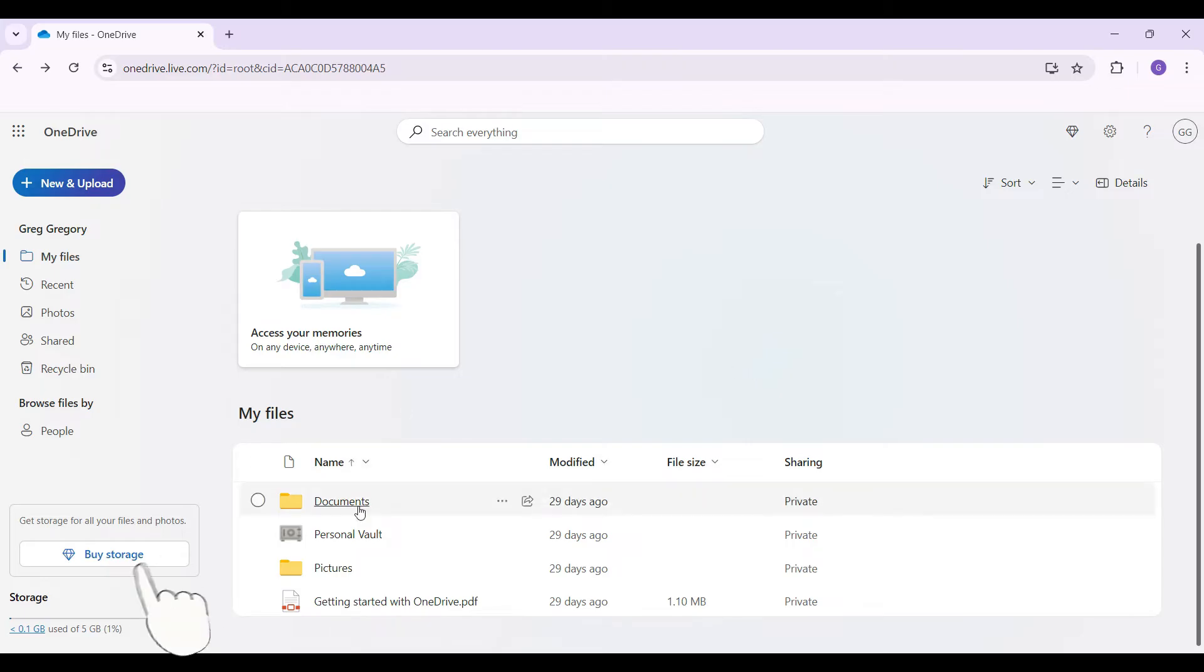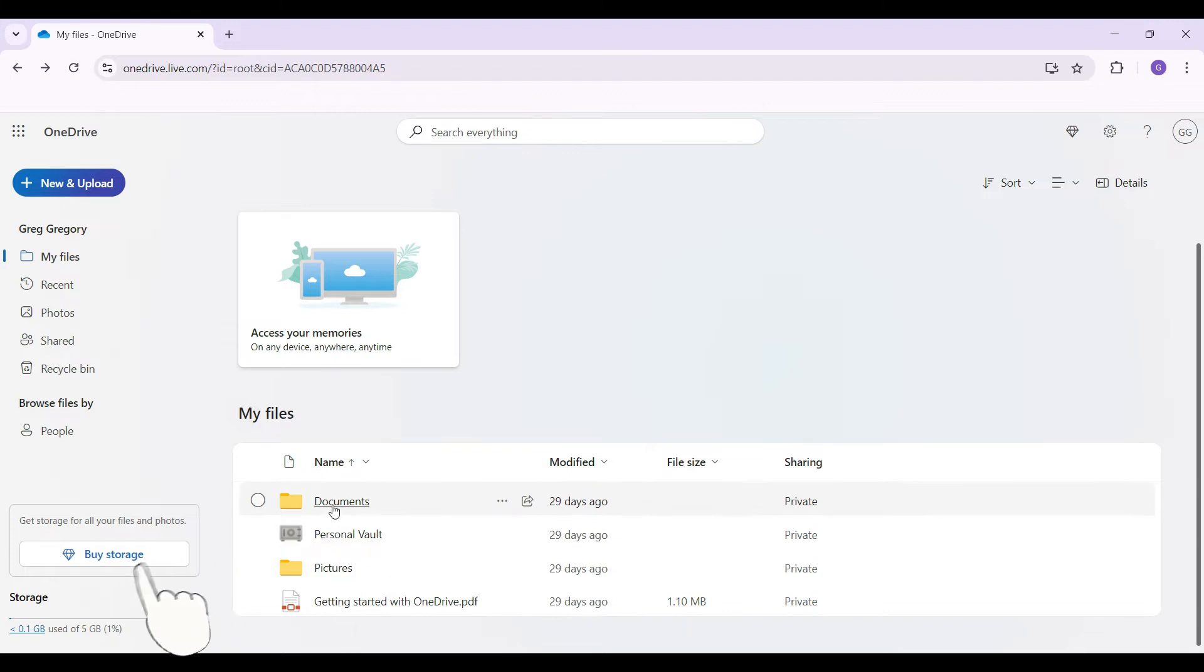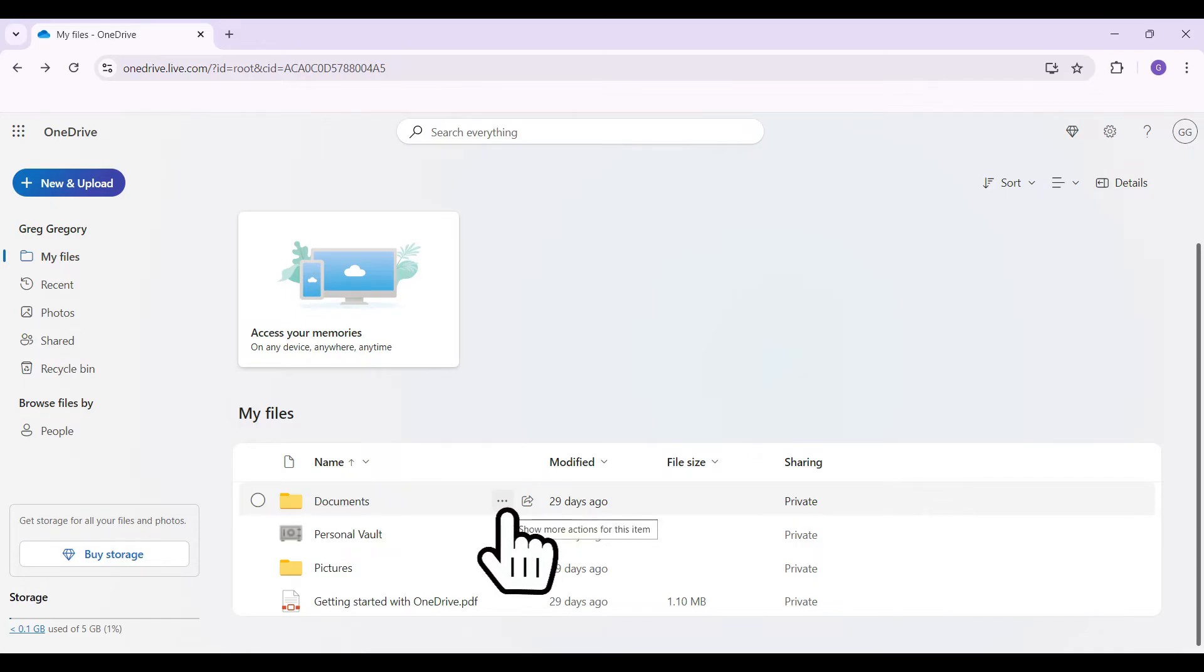Right, as you can see, these are the files that are in my OneDrive. Now let's say I want to share this folder called Documents. I'm just gonna hover over it and scrolling to the right, you will find these three dots or more actions. Click on it right now.